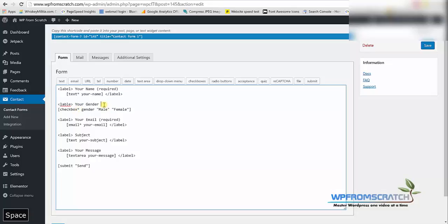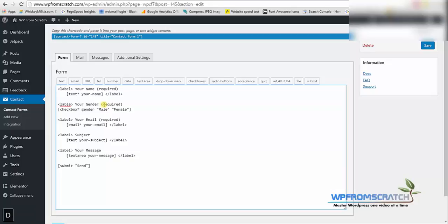I am going to let them know that this field is required. So I'm gonna add it to the text, required just like the name, and I'm going to close this label just after this code. Just like that. So it looks good.